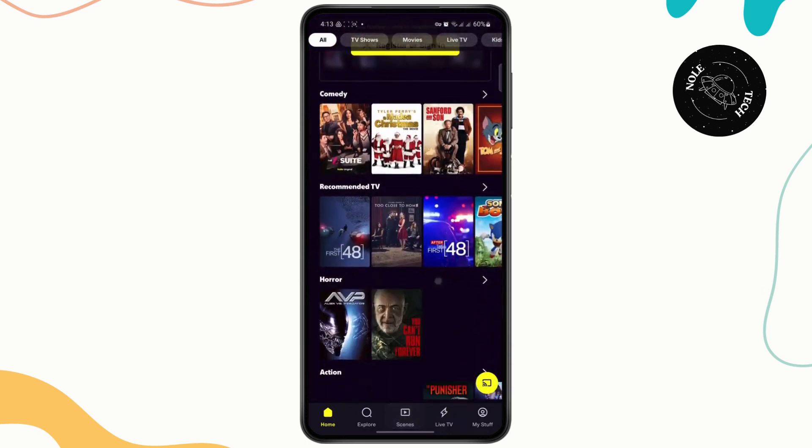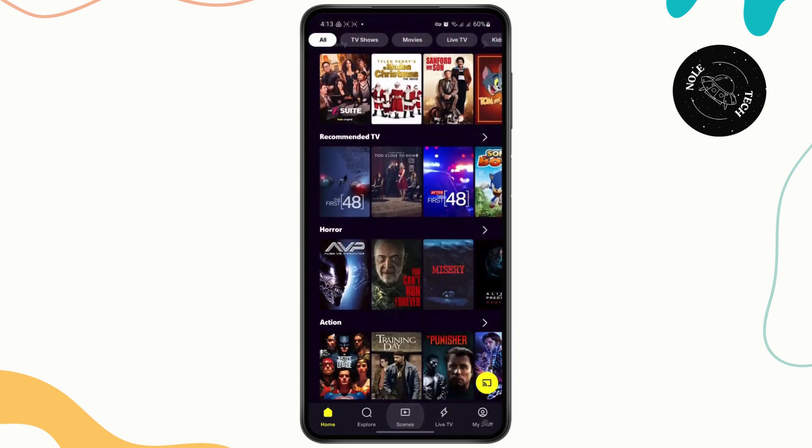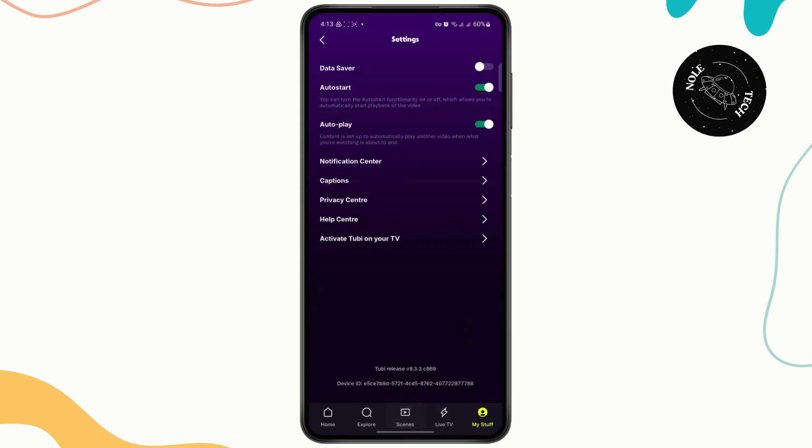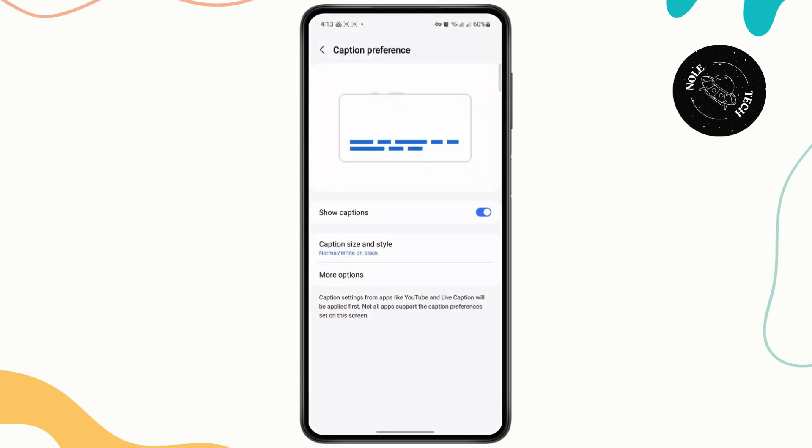So all you have to do now is head over to My Stuff at the bottom right corner. And it will take you to your settings menu. Here you'll have an option for captions. So just tap on it.